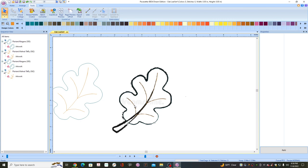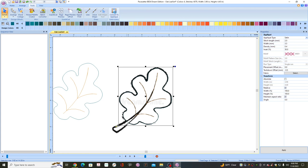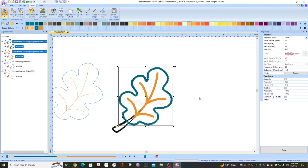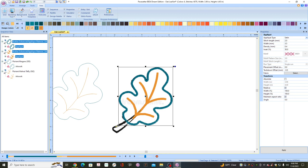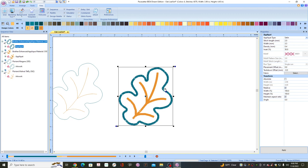Now select all of this and say Convert to Applique — and hopefully it will work. Voila, there is your applique shape! At this point go to View and the Backdrop Tool, hit Show to hide it — we don't need that anymore. Now we can see our shape.